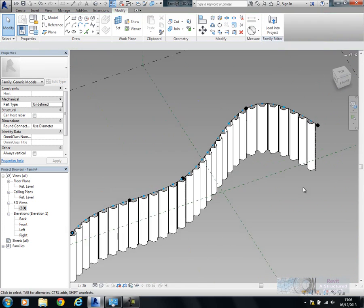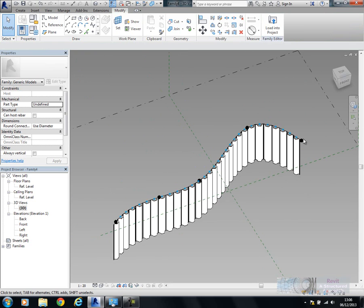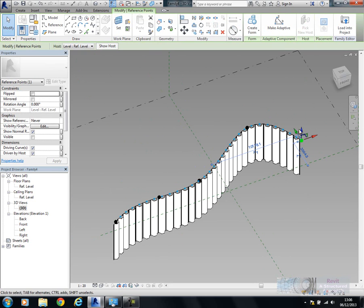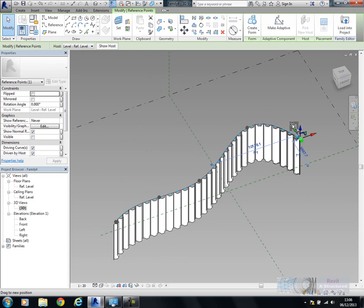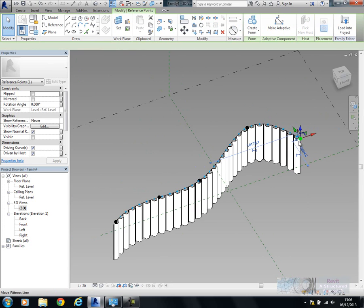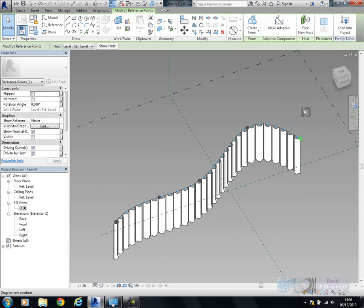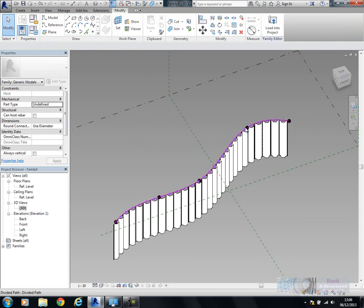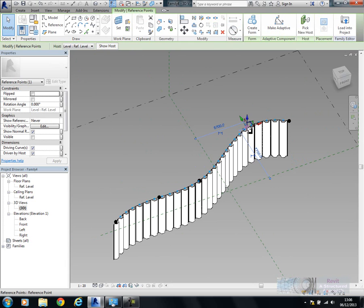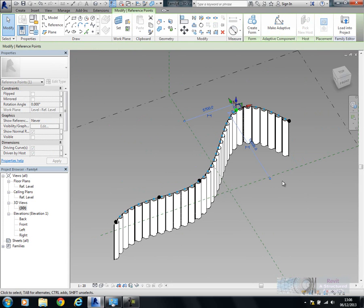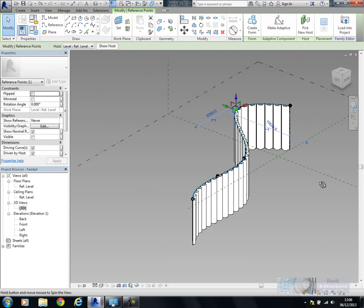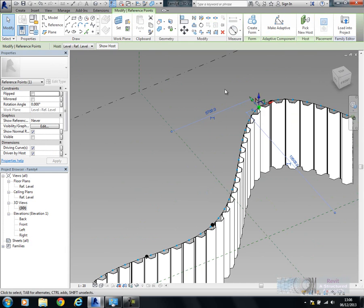Of course, the beauty of adaptive components is they'll update and change when the path changes. If we have any design changes, which we're very likely to have on this sort of thing, then you can very easily open up the family file, play around with the curves like this, and you can see it updates that family file.